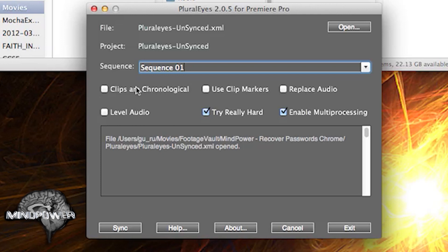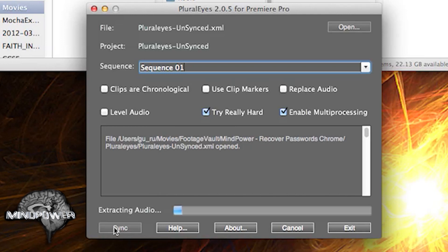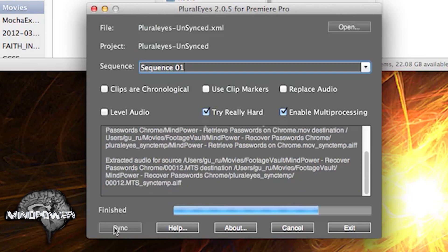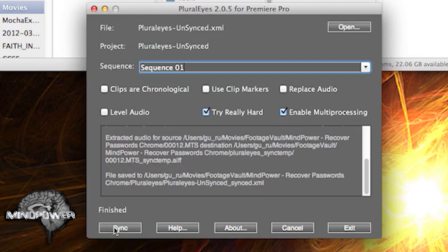I usually keep all this other stuff unchecked unless my clips actually are chronological. But just for syncing up a couple basic tracks, try really hard and enable multiprocessing. And it seems pretty simple. Just extracts the audio from the track and syncs them up together and puts it together in a new synced track. So, it's already done.